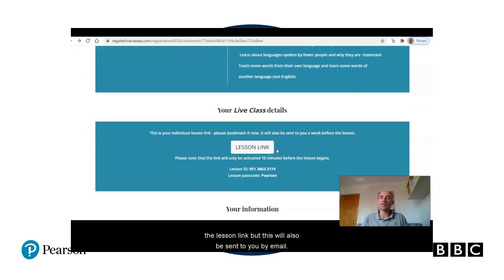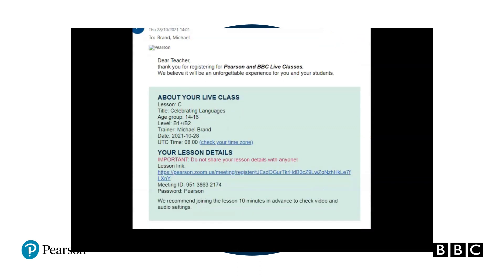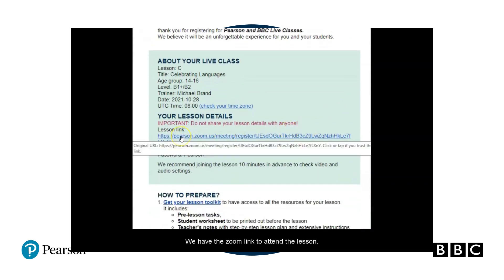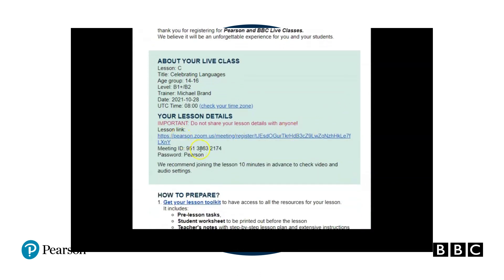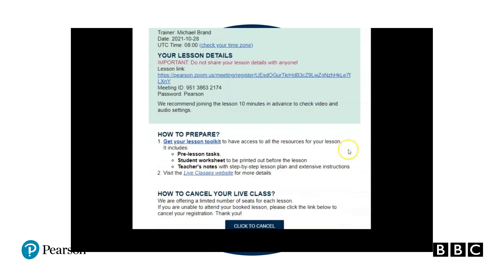If you scroll down, you'll see you have access to the lesson link, but this will also be sent to you via email. Here's our confirmation email — we have the Zoom link to attend the lesson. Because this is a live class, we're instructed not to share it with our students. If it were a big live lesson, then we would share it.